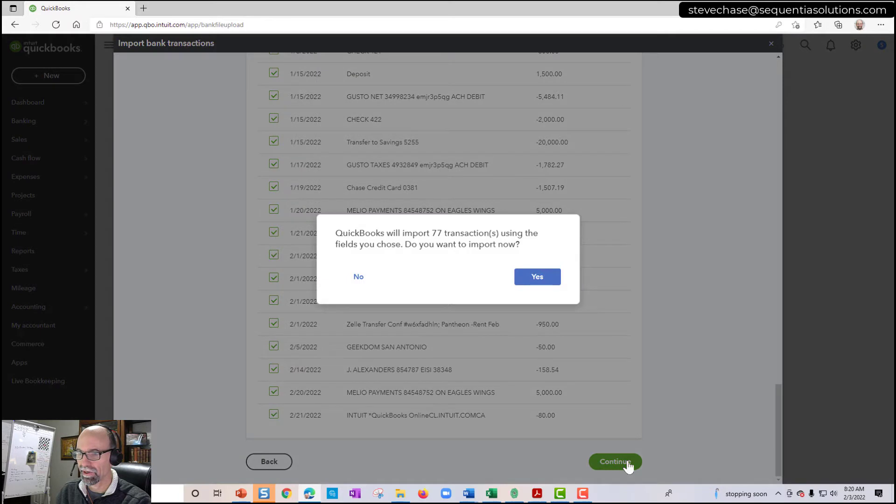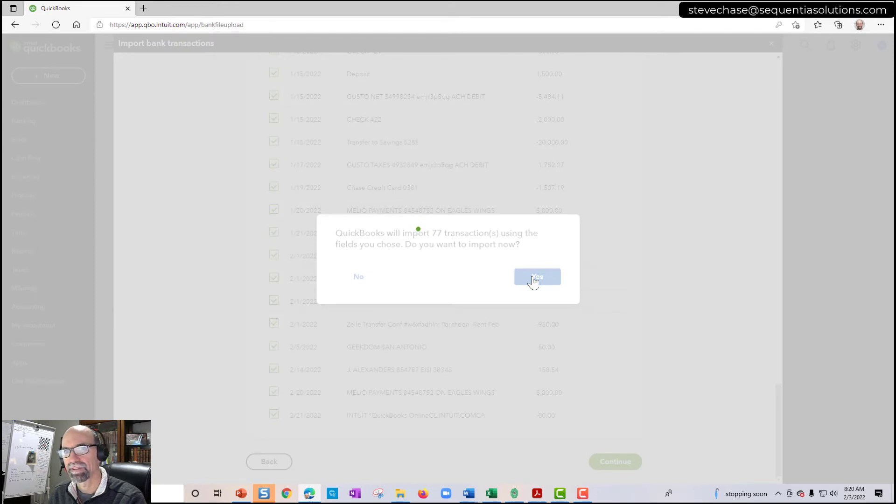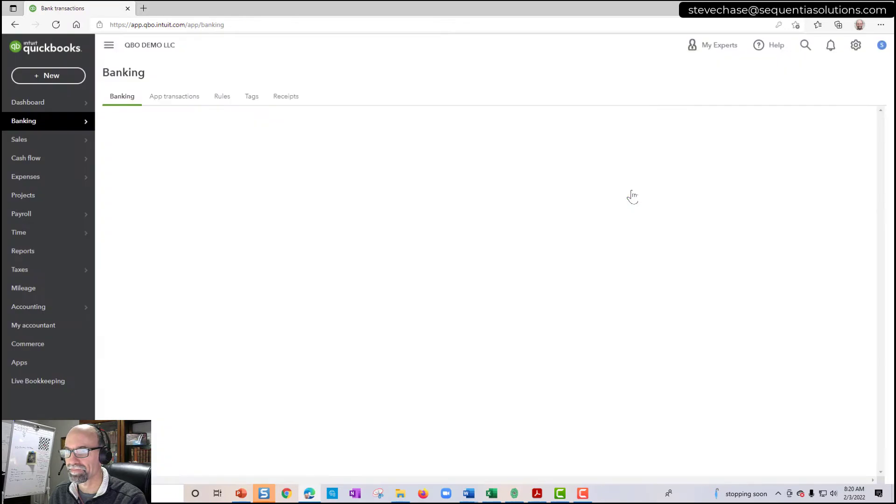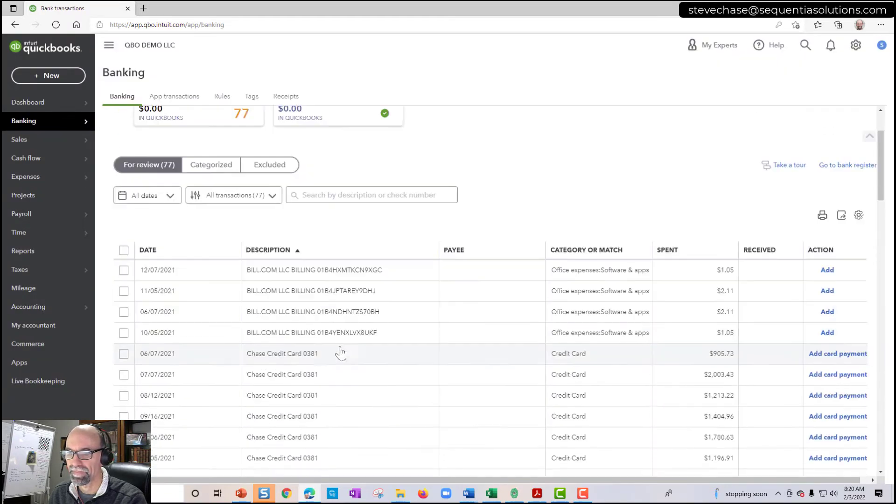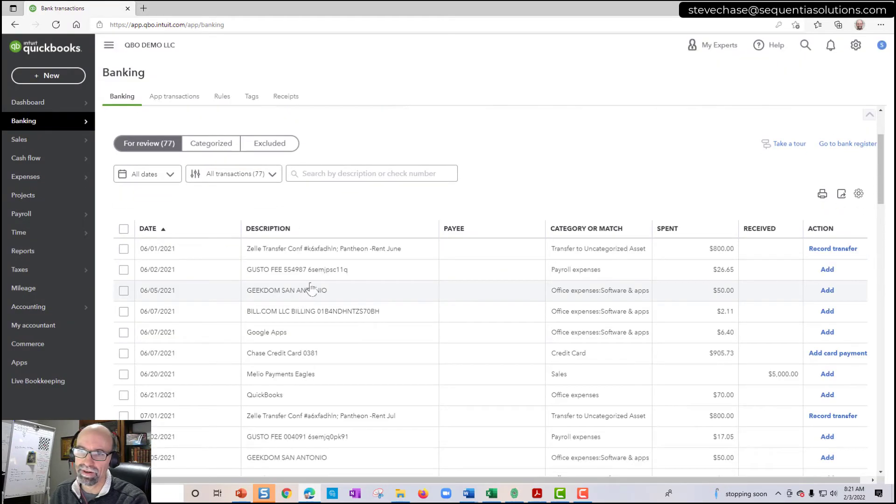Are you sure? Yes. 77 transactions. So I'm going to say yes. Import completed. Awesome. Awesome. So here they are.